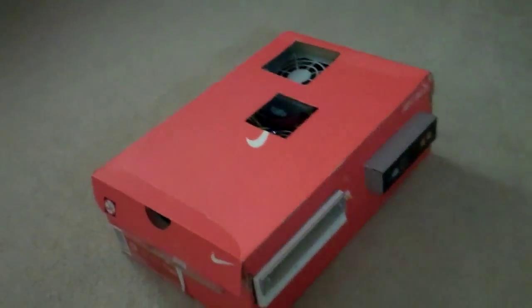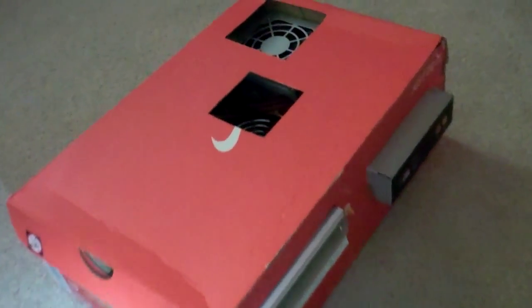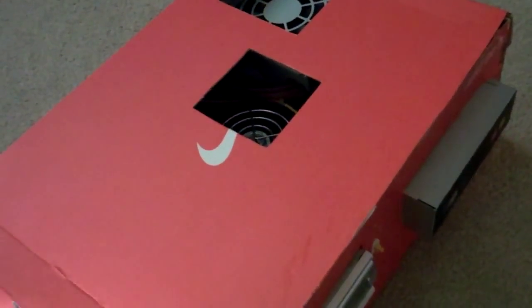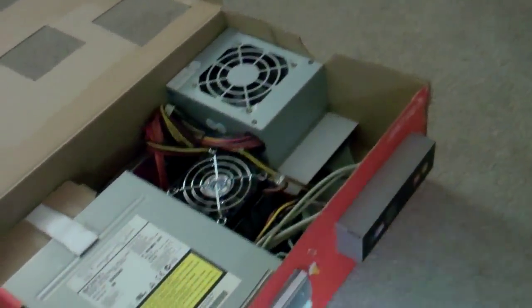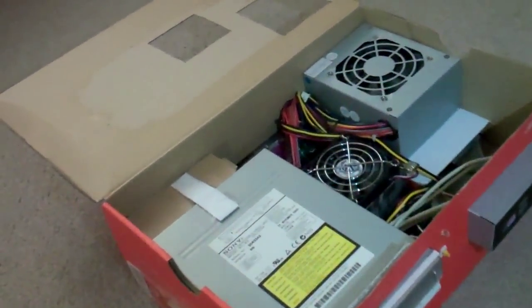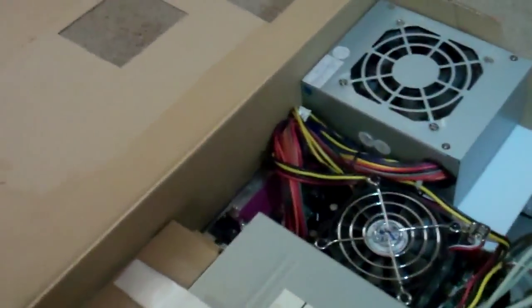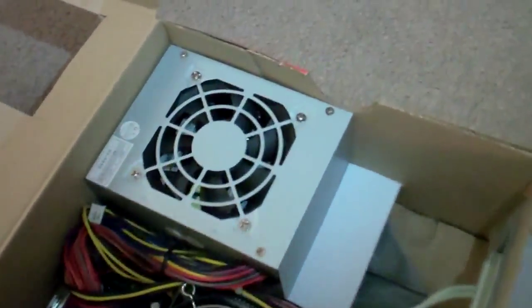So, let's take a look inside of this. And you will see quite an interesting concoction.